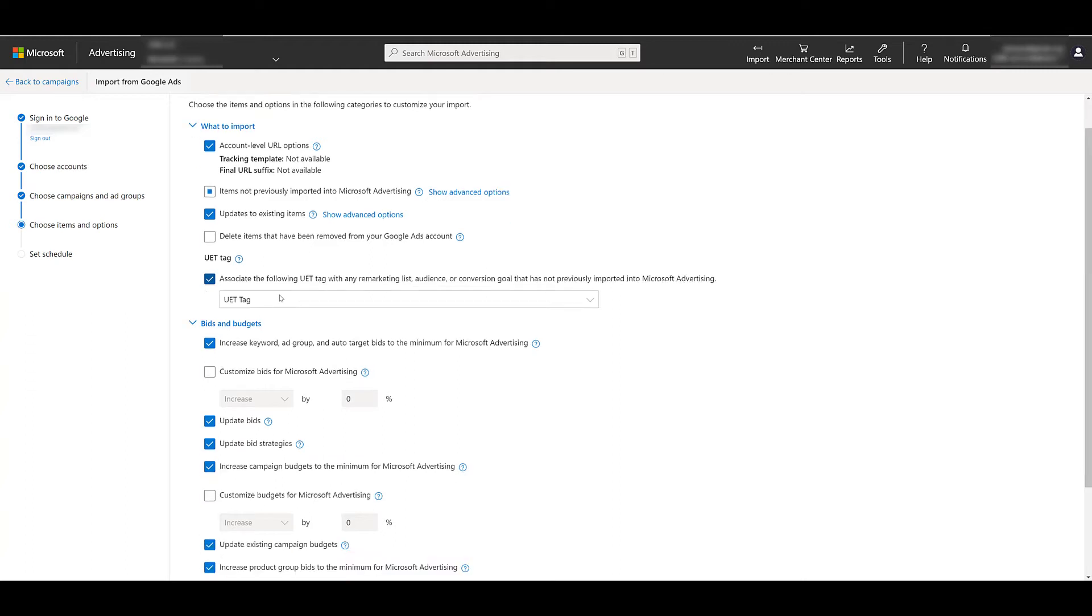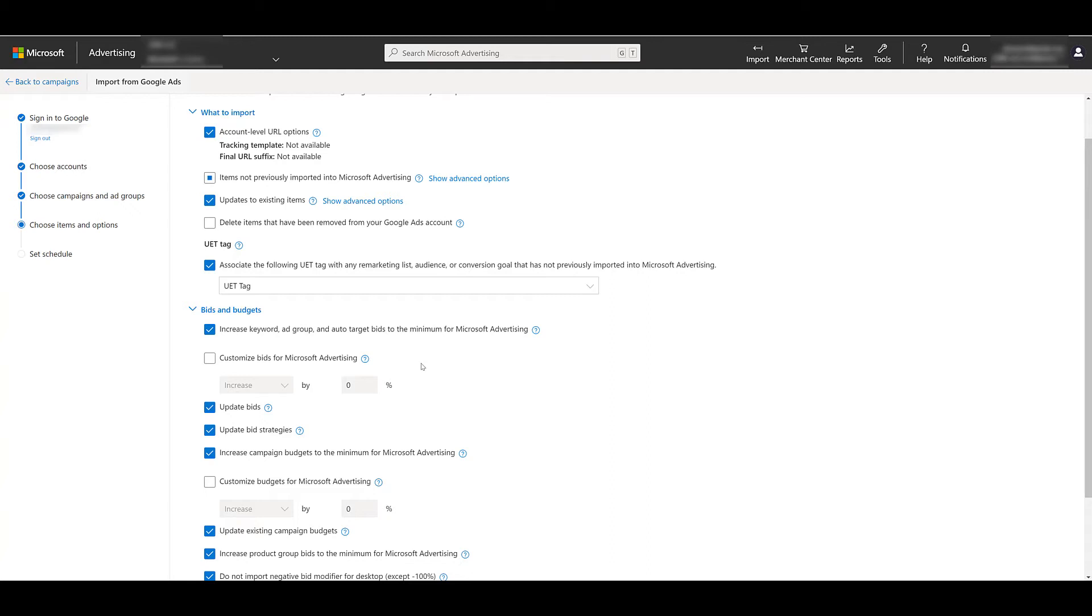Next you can choose to update your bids in a variety of ways, as well as your daily budget and bid strategies before uploading them into Microsoft. And this can be an extremely common practice. We do see differences in performance between Google and Microsoft. So for whatever reason, if you're seeing a better performance in a particular campaign in Microsoft over Google, you can still import that campaign from Google, but then adjust your bids ahead of time and be proactive to have it be in line with the difference in performance you're seeing in Microsoft.